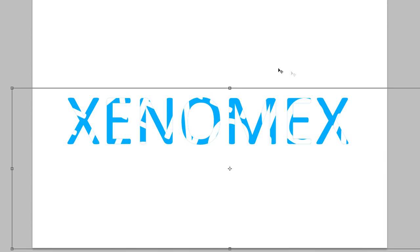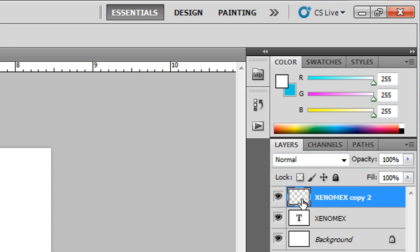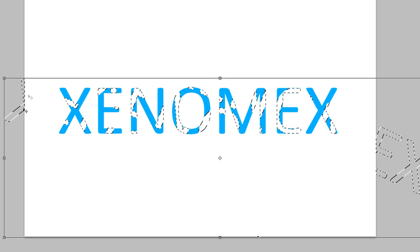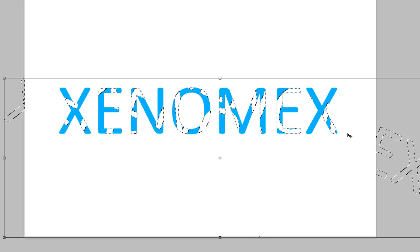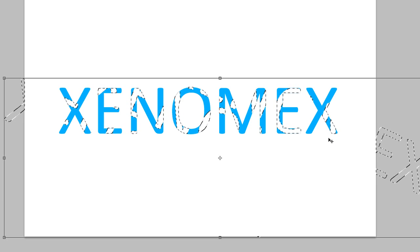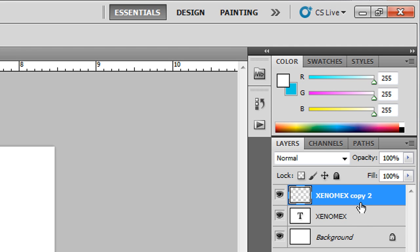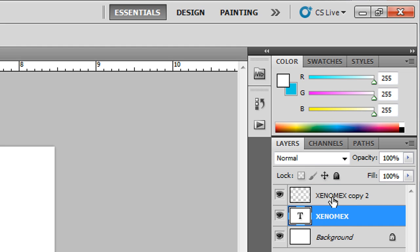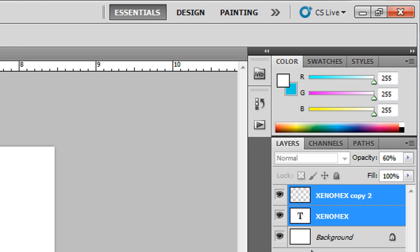You might not notice any difference because the color is white and the background is white, but if you highlight the pixels by holding Ctrl and clicking the layer thumbnail you can see the edges. As long as there isn't any Xenomics text outside the boundary, it's fine. I'll deselect with Ctrl+D, then lower the opacity of the white Xenomics over the sky blue to about 60%, which looks about right. Now I'll merge them together using Ctrl+E into one single layer.